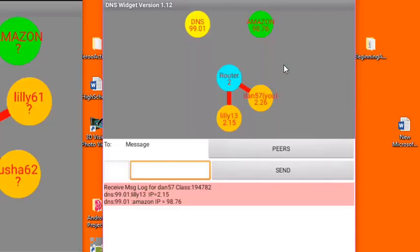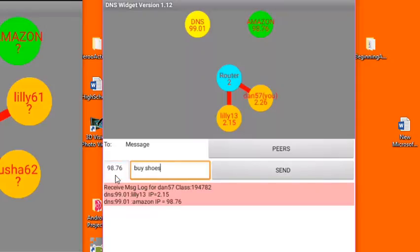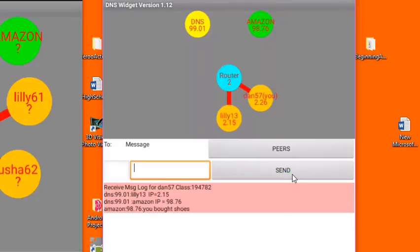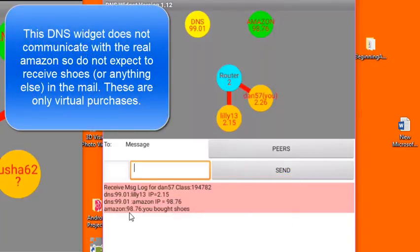I can buy things from Amazon, which is one of the activities you're going to be doing today. So to do that, I'm going to send a message to Amazon. This time, I'm going to put Amazon's IP address in the To field, and I'm going to buy some shoes. When I say Send, you can see that the Amazon robot responds by telling me that I bought shoes.